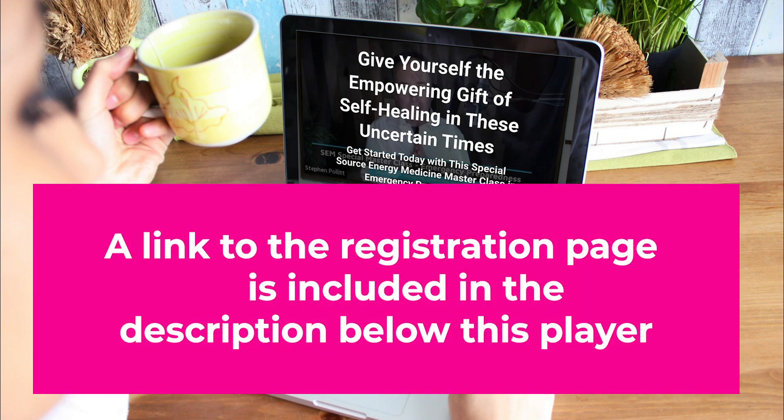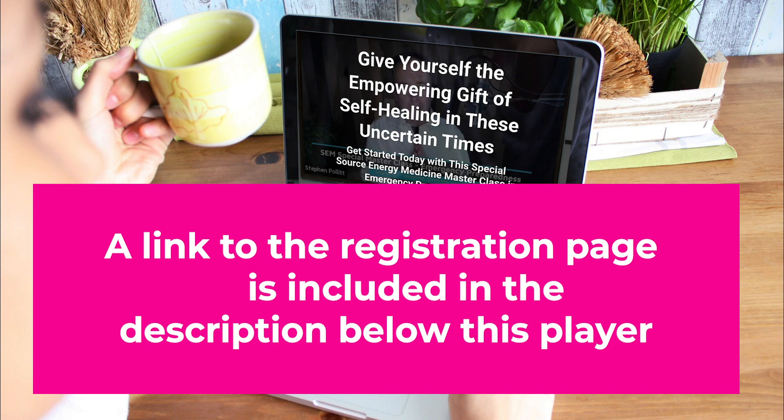If you have any questions about this, scroll down below this player, leave your questions there, and I'll do my best to answer every question that comes in. That's all I have for you in this clip. I'm super excited to see you inside this special Source Energy Medicine Masterclass. I wish you continued blessings on your journey with Source Energy Medicine. Bye for now.